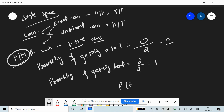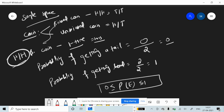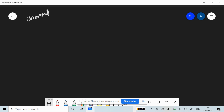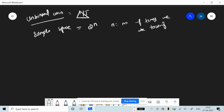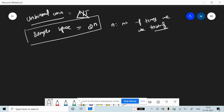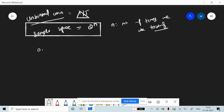So from here we can say that the probability of any event can be equal to zero or equal to one. This is the case for a biased coin. Similarly, for an unbiased coin, one side is head and the other is tail. The sample space is equal to 2 raised to the power n, where n is the number of times we toss.